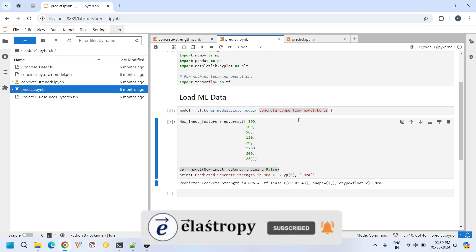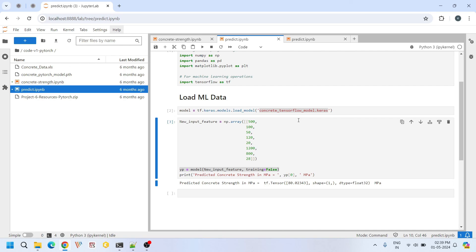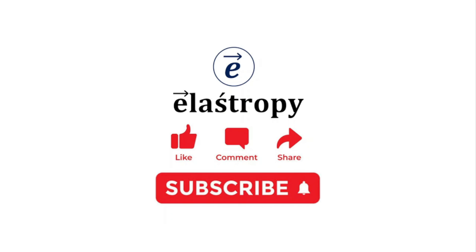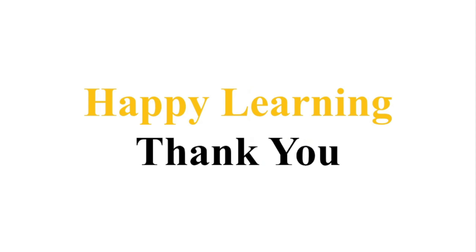So that's it for this video. If you have any questions, feel free to ask in the comment section. If you like our content, please hit the like button and subscribe to our channel. Happy learning! Thank you!